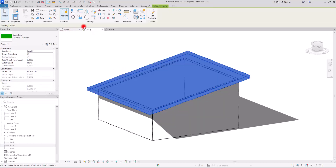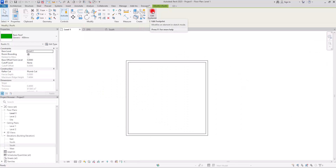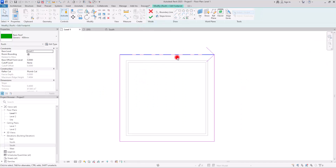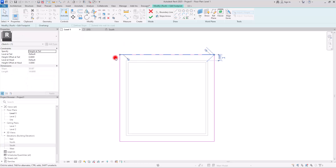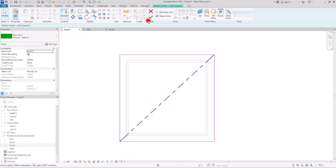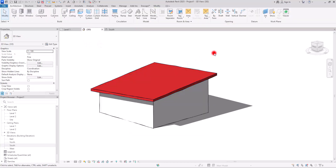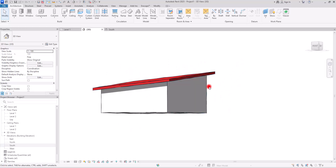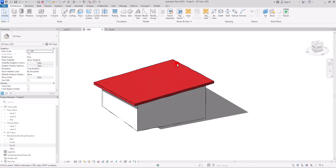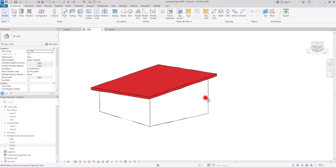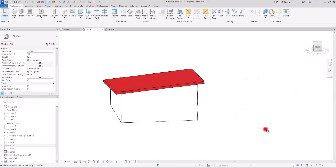But if I select it, go back to first level, and click on edit footprint, if I change the placement of the tail from this point to here, the shape of the roof is going to be different. If we go back to 3D view, now we have the top part of this roof on this corner. The highest part is here, whereas before it was on one of these walls, giving us a slope on two sides. Right now we have a slope on all four walls.